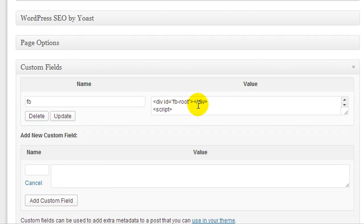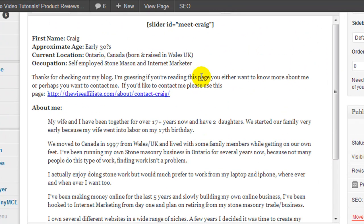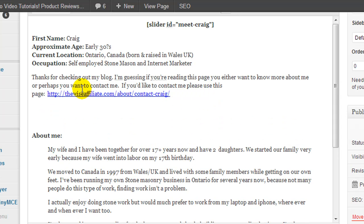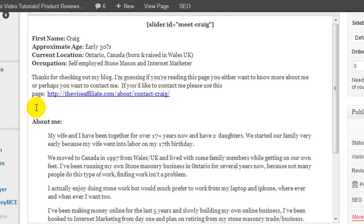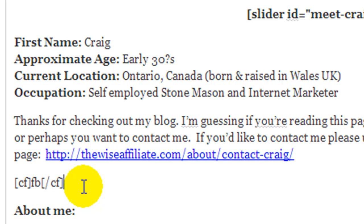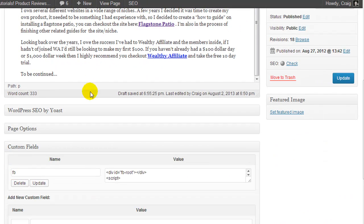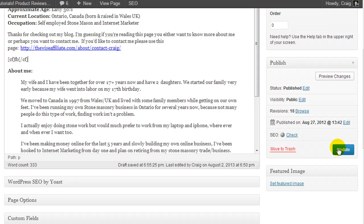If you see that yellow flash, it means it worked. So we're going to go back up to our post and decide where we want to put this Facebook content. I'm going to drop down a line and insert it here, so we have to type in our shortcode. The shortcode uses brackets with CF for Custom Field — that only works with this plugin — and FB for the custom field name I gave it. Now I'm going to hit Update and hopefully that should work.